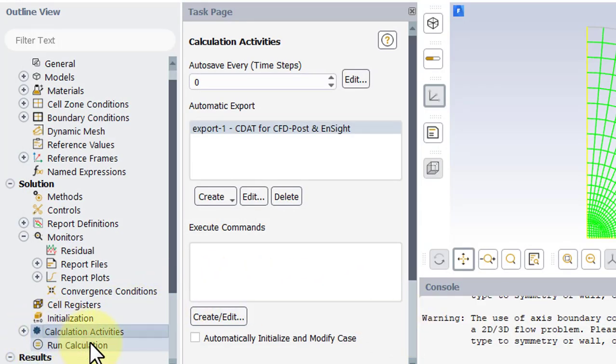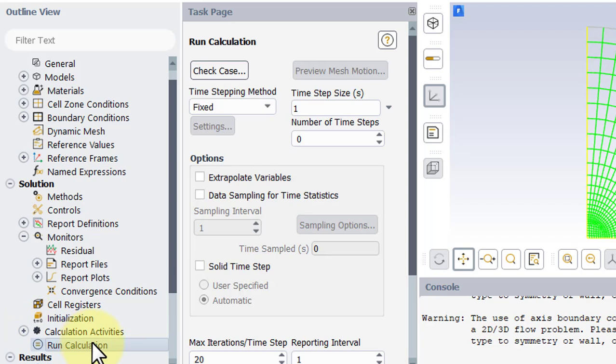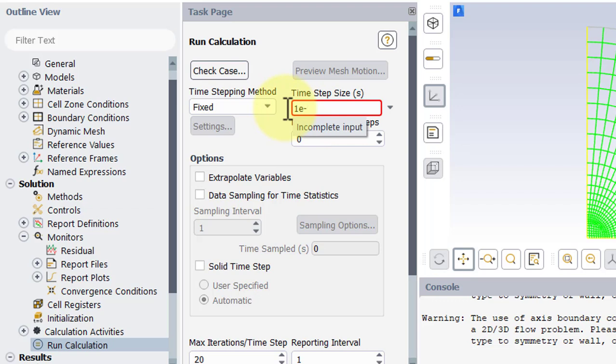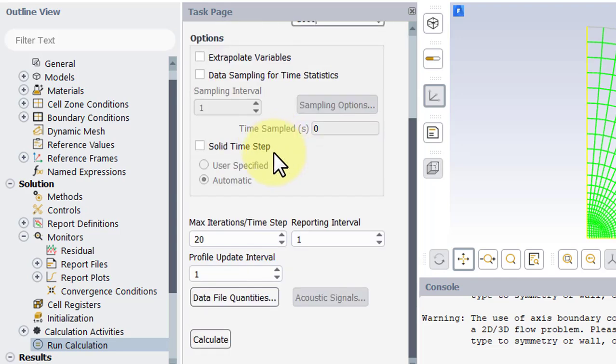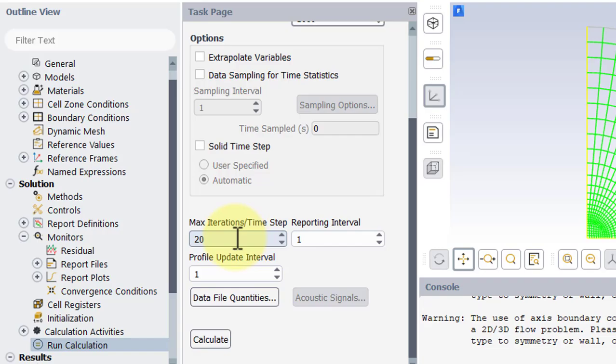Go to run calculation. We'll use a time step size of 1e to the negative 5. And we'll use 1000 time steps to get to a total flow time of 0.01. We'll leave all of this as is. And then you're ready to run the calculation.